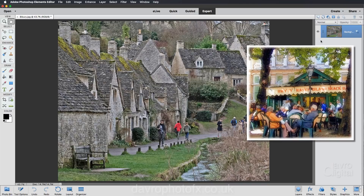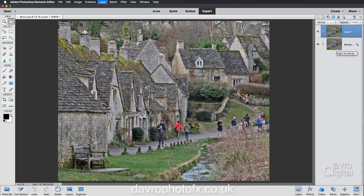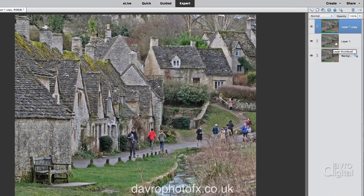I'll put a link below this video so you can check out the original Hayes Island effect as well. The first thing we need to do is to duplicate the background layer twice, so I'm going to use Command J or Ctrl J once, and Command J or Ctrl J again — there are our two copies.